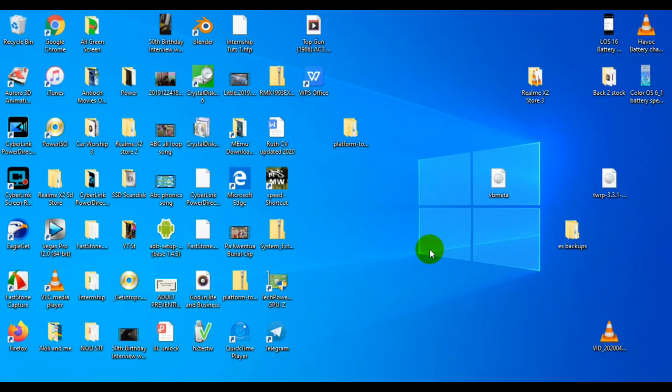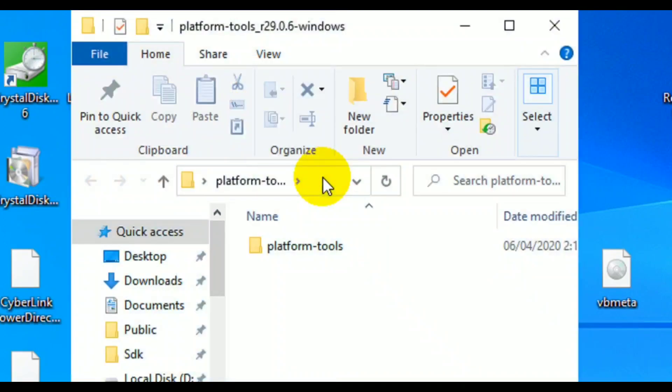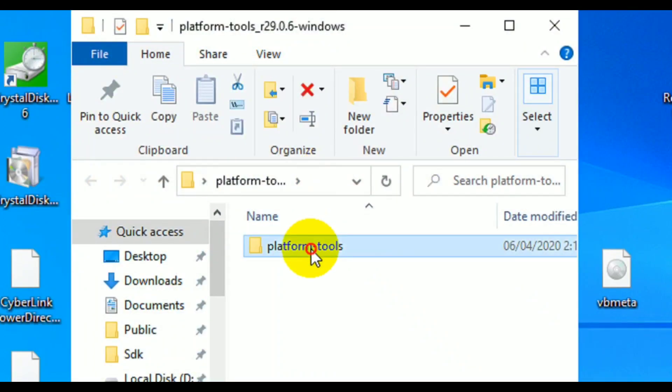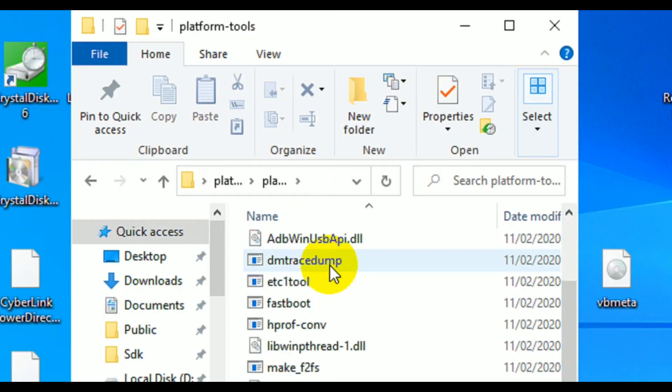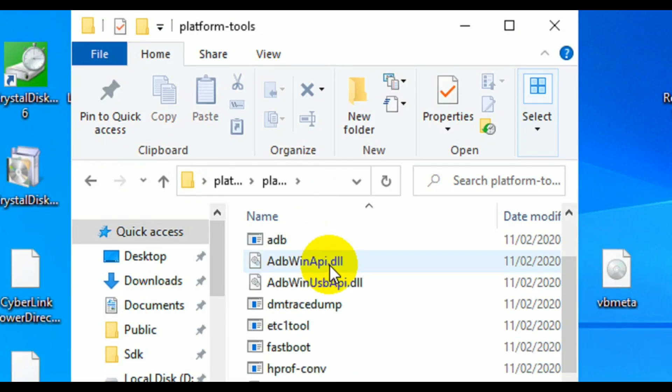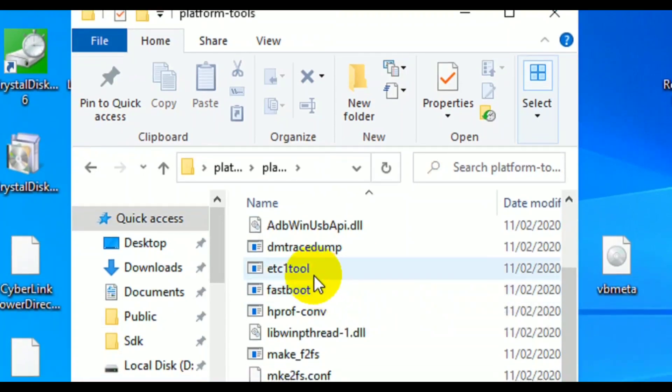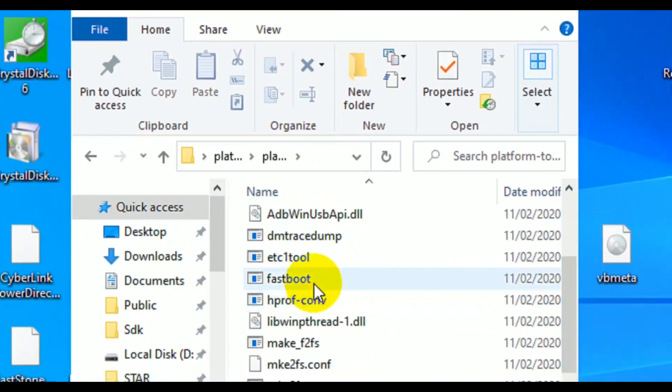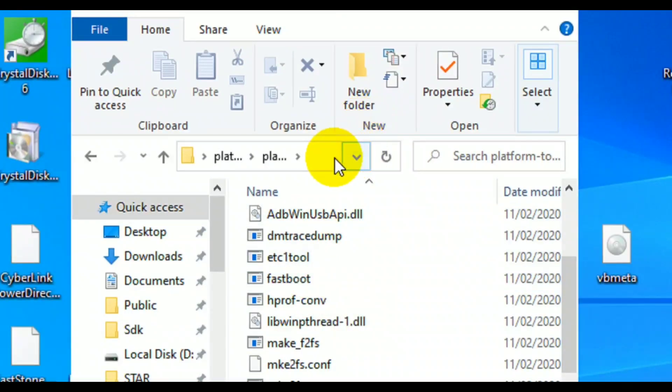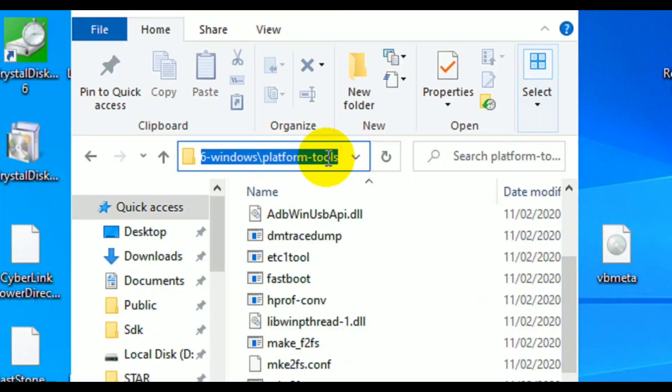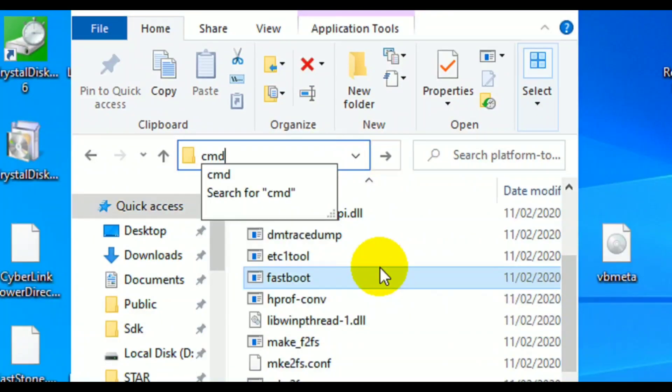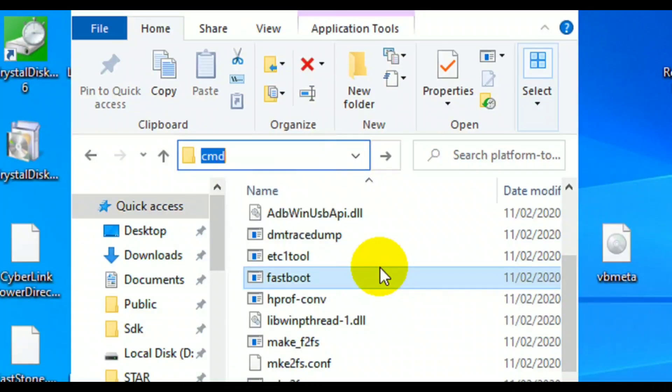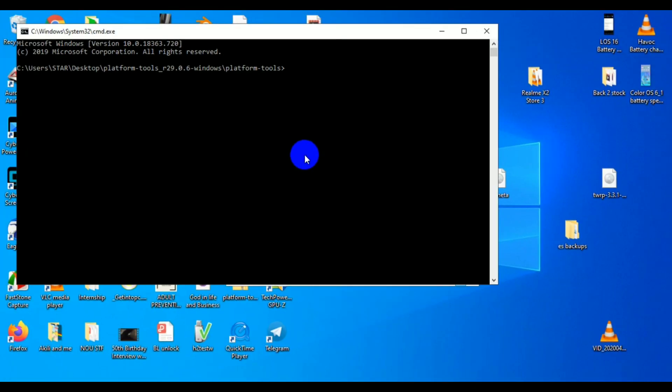There are two options you can use. You can use the platform tools from Google. This is a product from Google where they put all the tools for development in Android. You can actually go in, you see fastboot, adb, then you open command prompt from this folder. In Windows 10 you can easily do that by clicking on the navigation bar, type cmd and hit enter to open cmd in that folder.